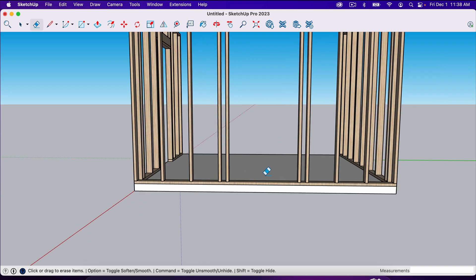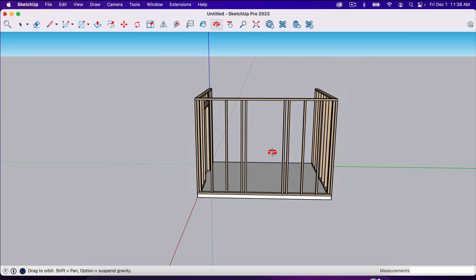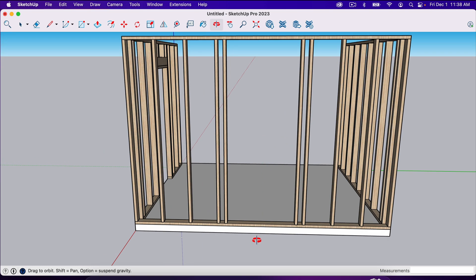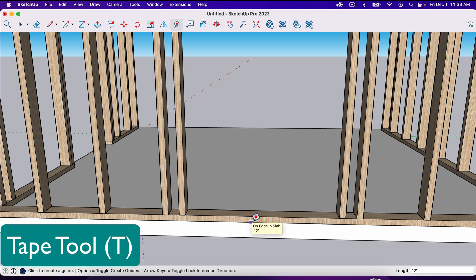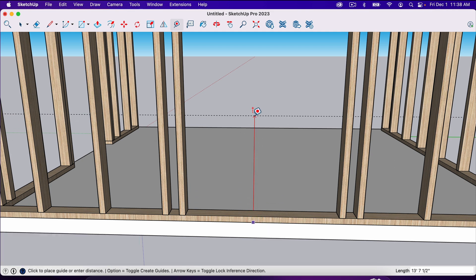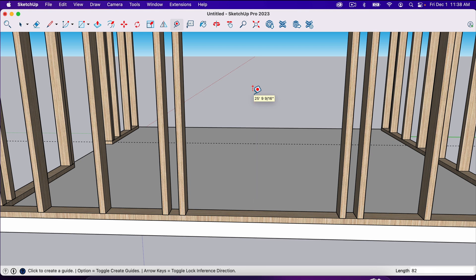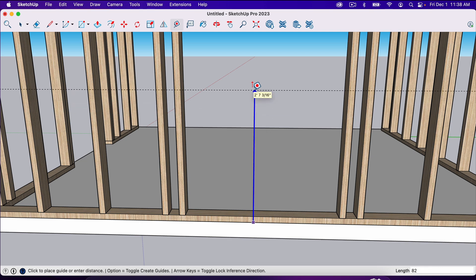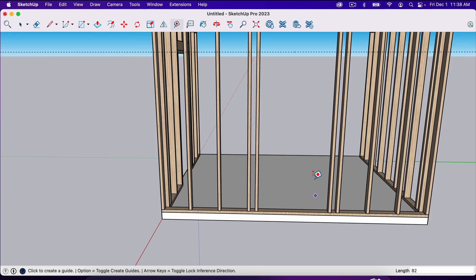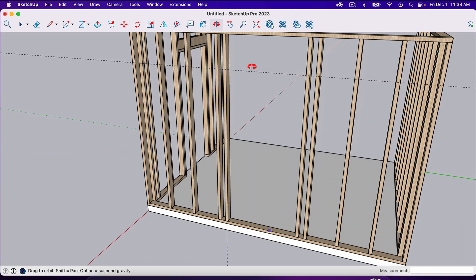We need one more guideline for the height of our door. This is going to be from the top of the slab. The bottom plate is actually going to get removed — you don't want a bottom plate in the middle of your doorway. So I'll hit T for the tape measure, and from the top of the slab I'll come up and type in 82 inches. I was on the red axis, so I'll pull this up and hit the up arrow key to lock into the blue axis, then type 82 and enter. Now we have our mark up there at 82 inches.